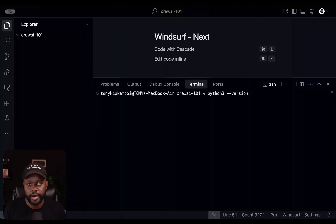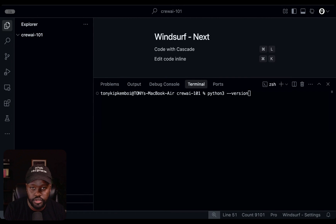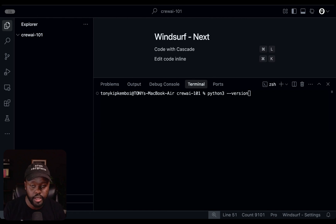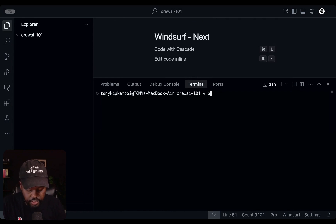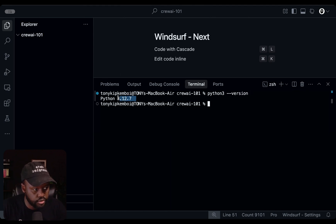Before we install Crew AI and get started with building our agents, we want to make sure that you have Python installed on your system. As of this recording, the correct Python versions compatible with Crew AI are anything greater than 3.10 and less than 3.13. Go ahead and download it on python.org/downloads if you don't have it already. To verify, just type in Python 3 dash dash version, and you should see the version. Mine is Python 3.12.7, which is compatible.